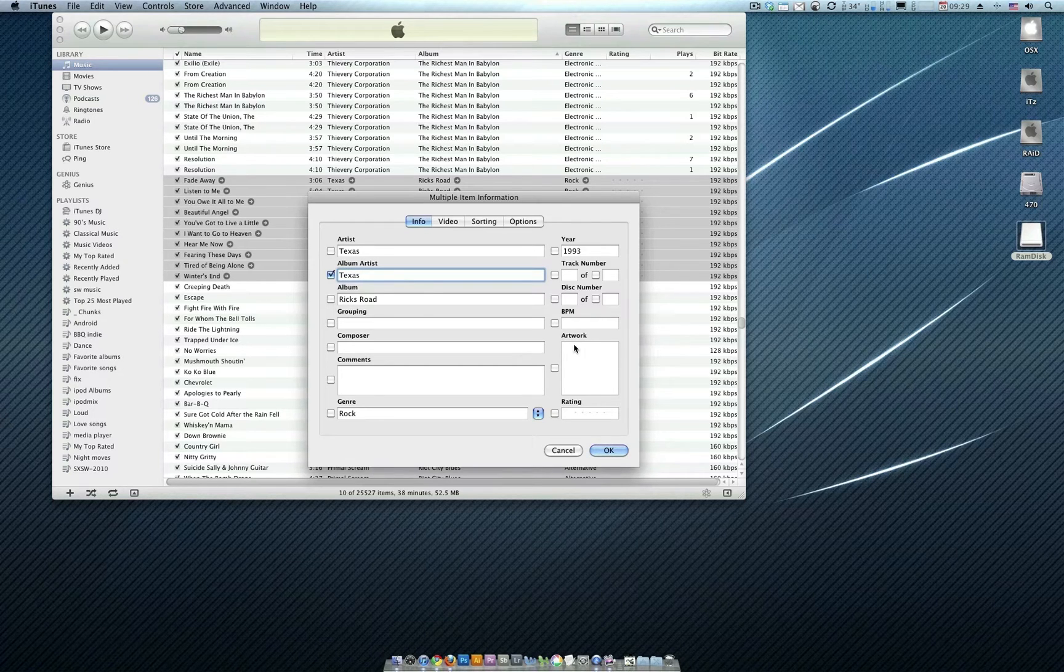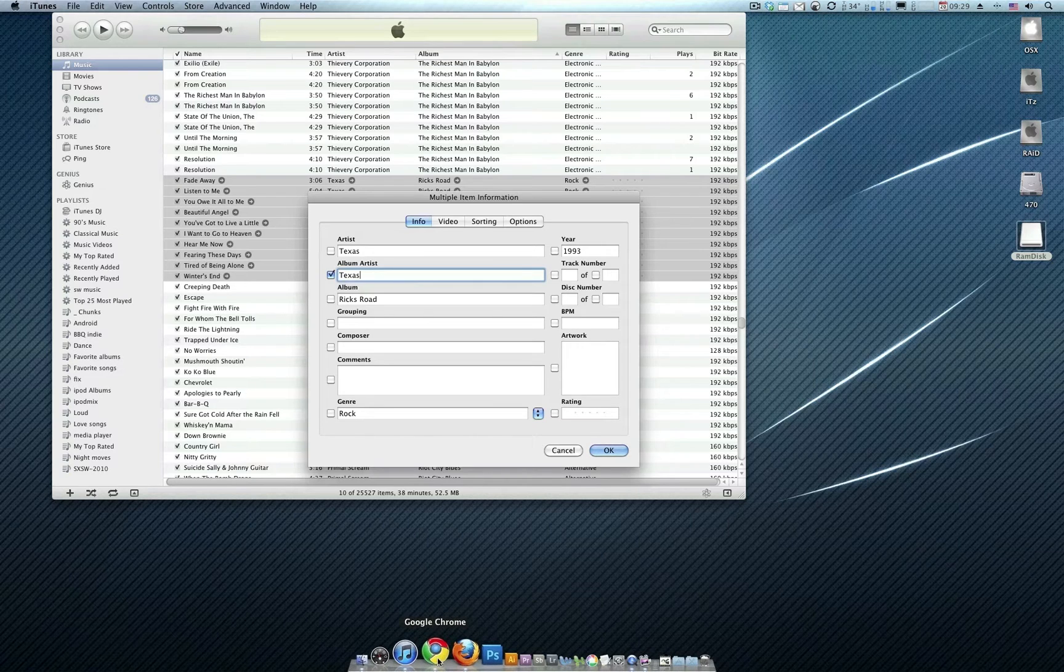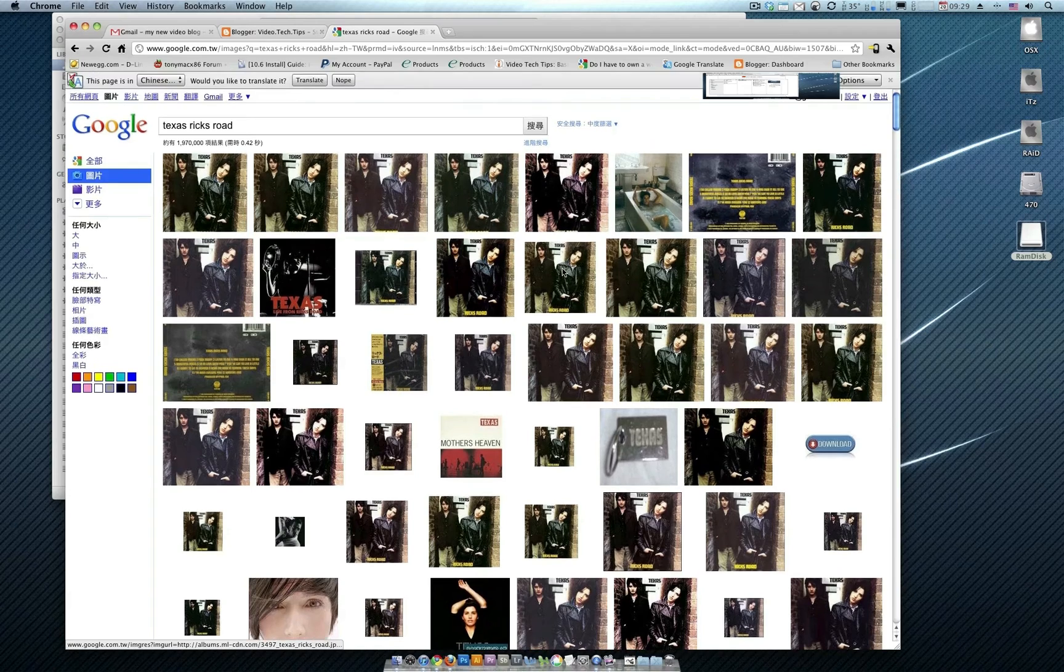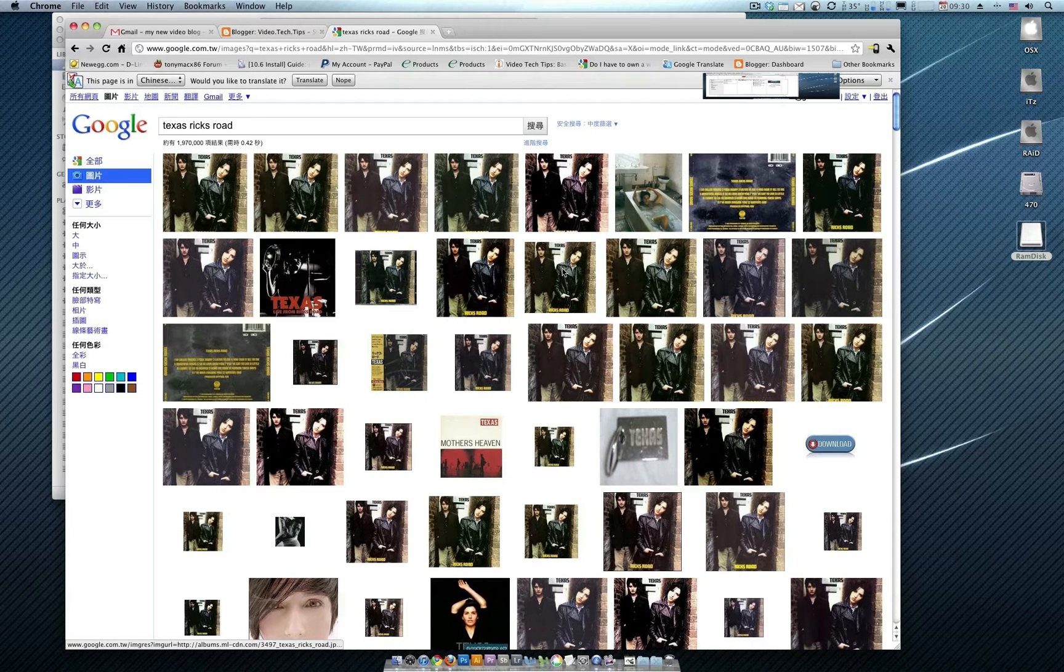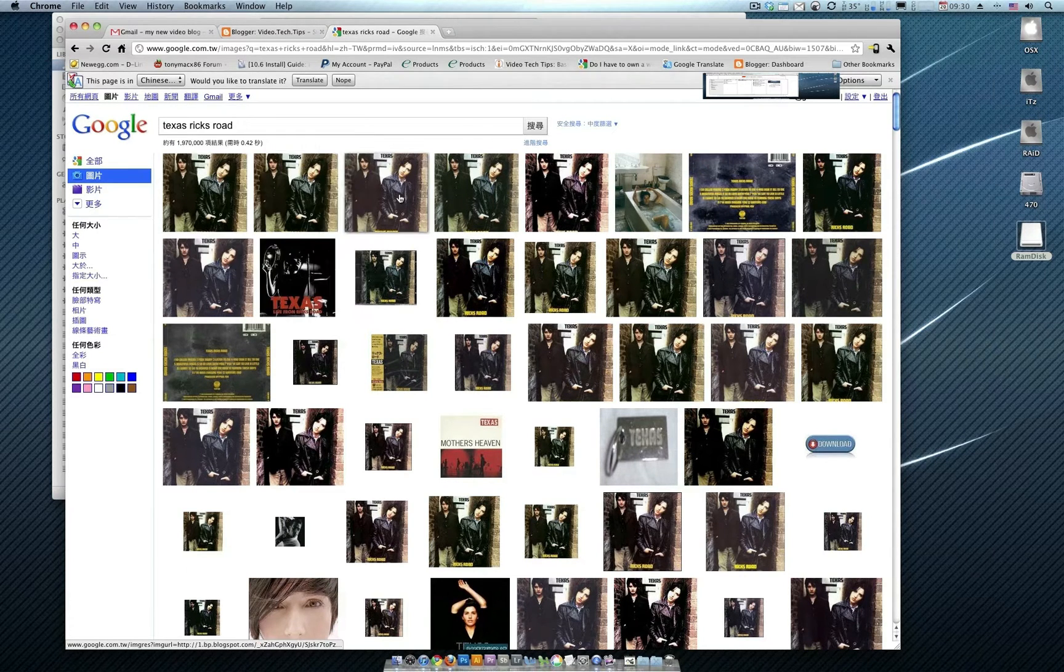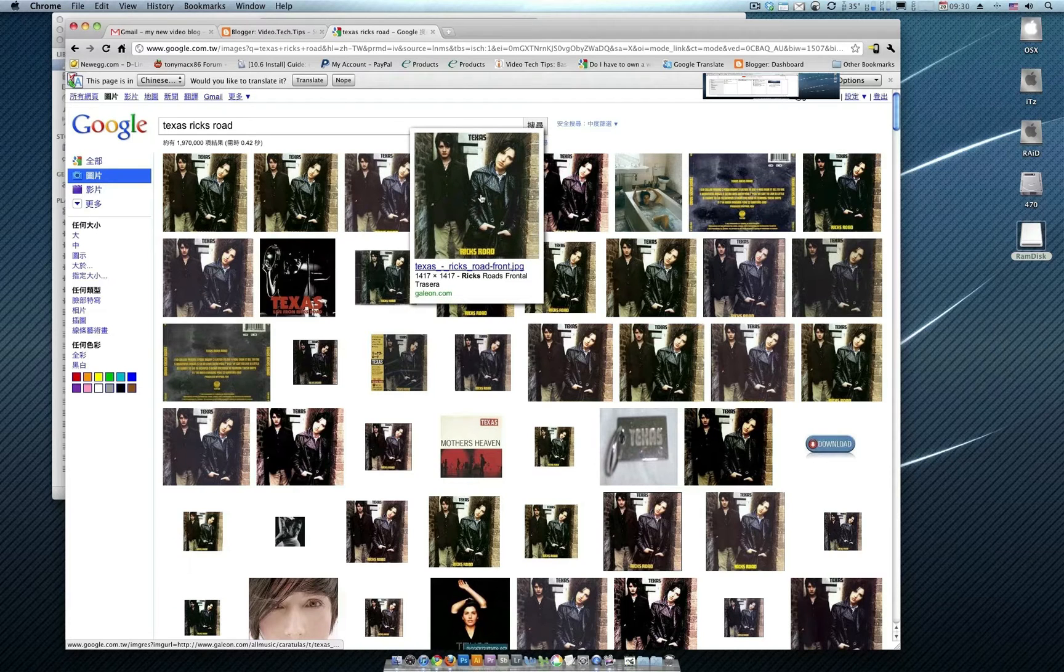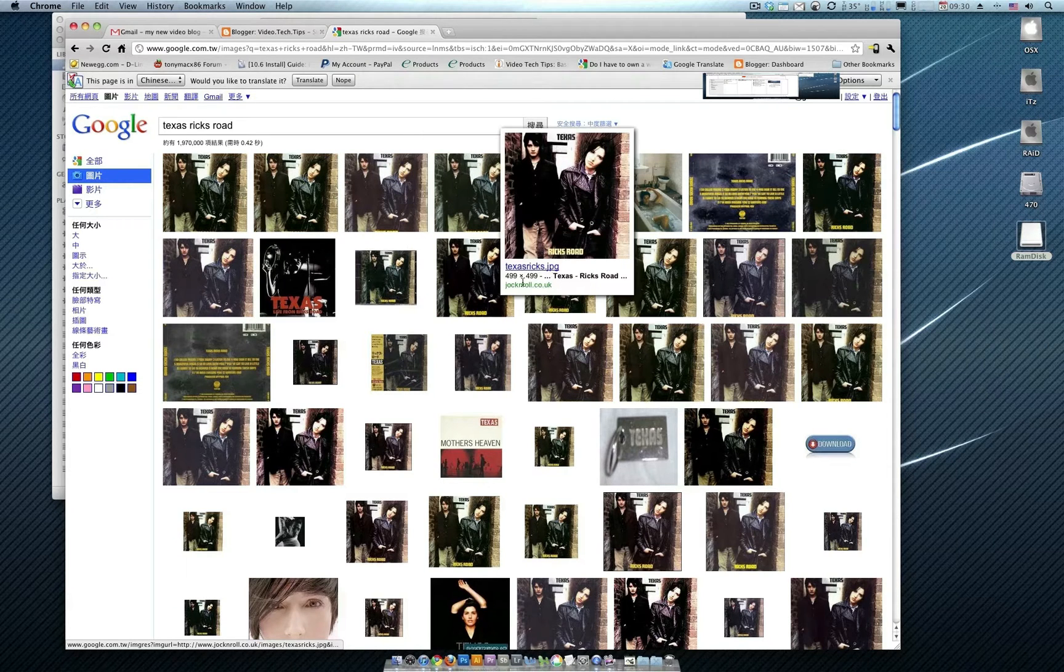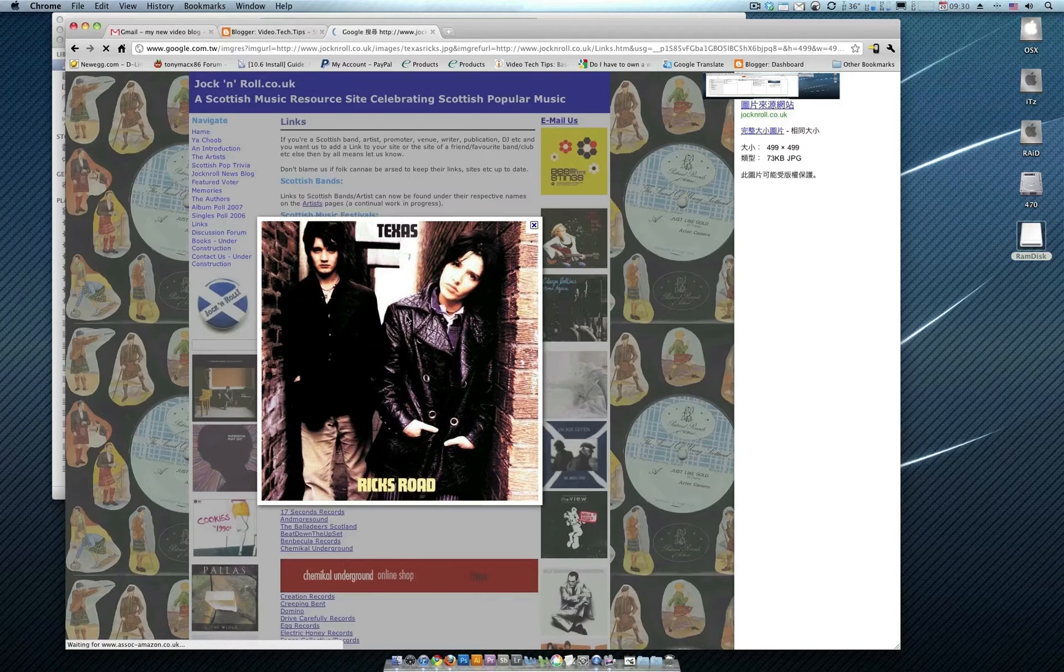Now we still don't have any album artwork here, so what I'm going to do is I'm going to go to Google Images. Here, under Images in Google Images, I'm going to look for an album cover that is 500 by 500 or thereabouts. Now this one here is too big. This one here, 499 by 499, that's pretty much what we're looking for.